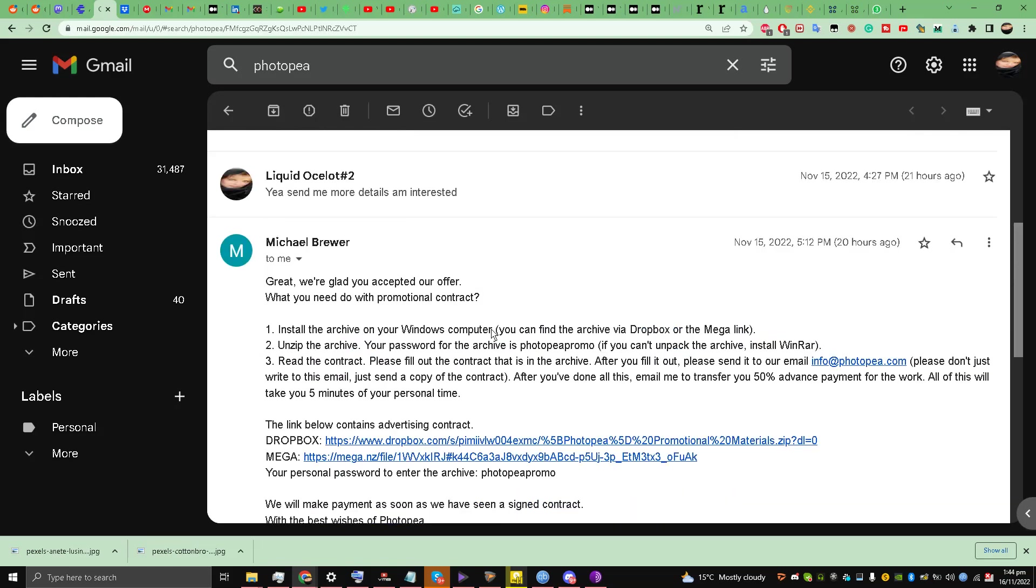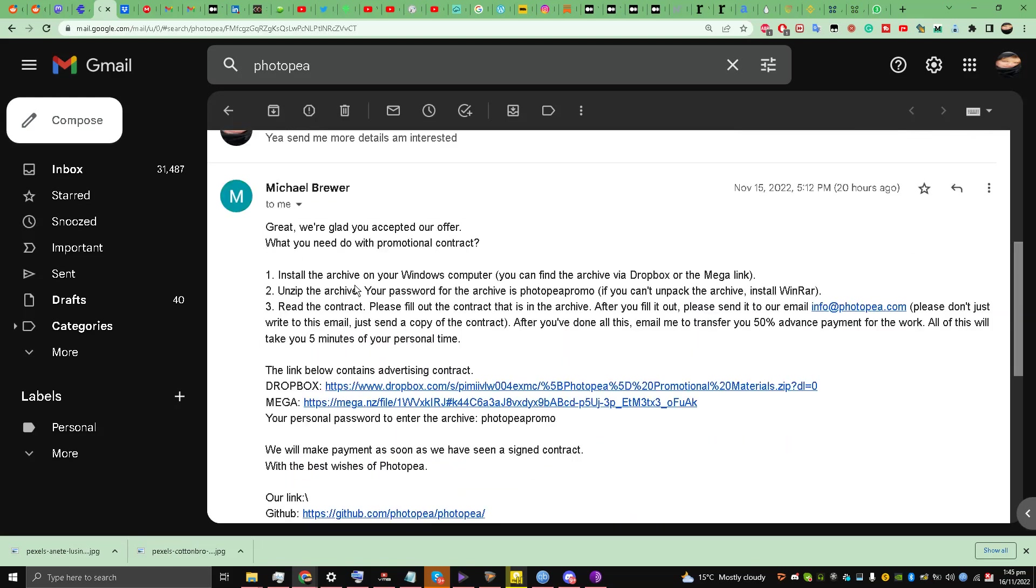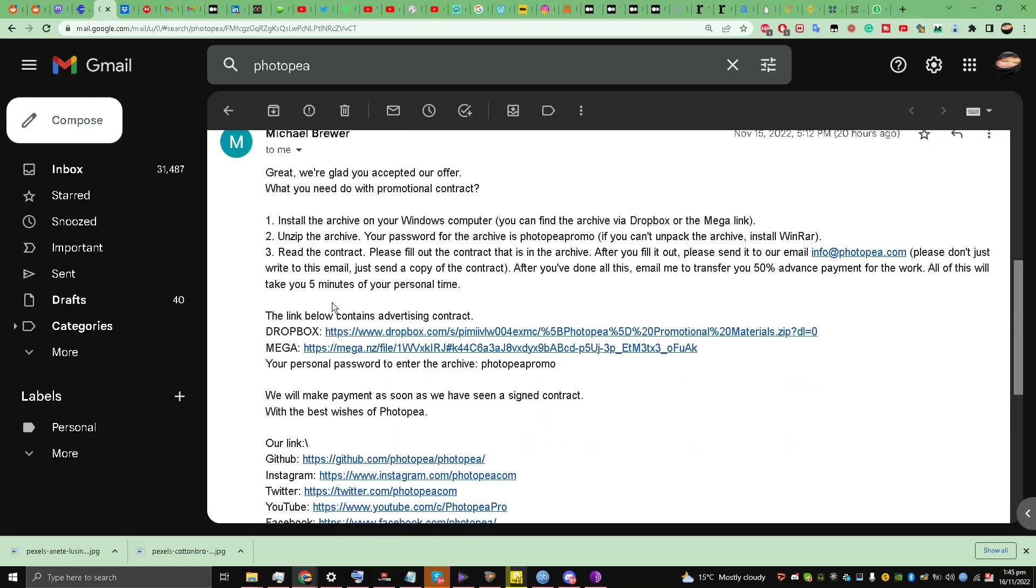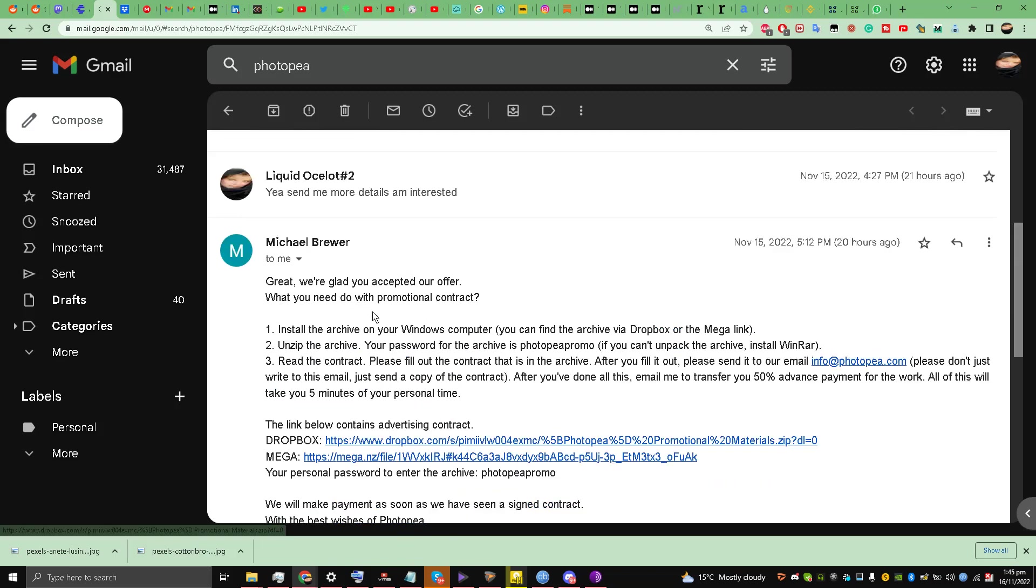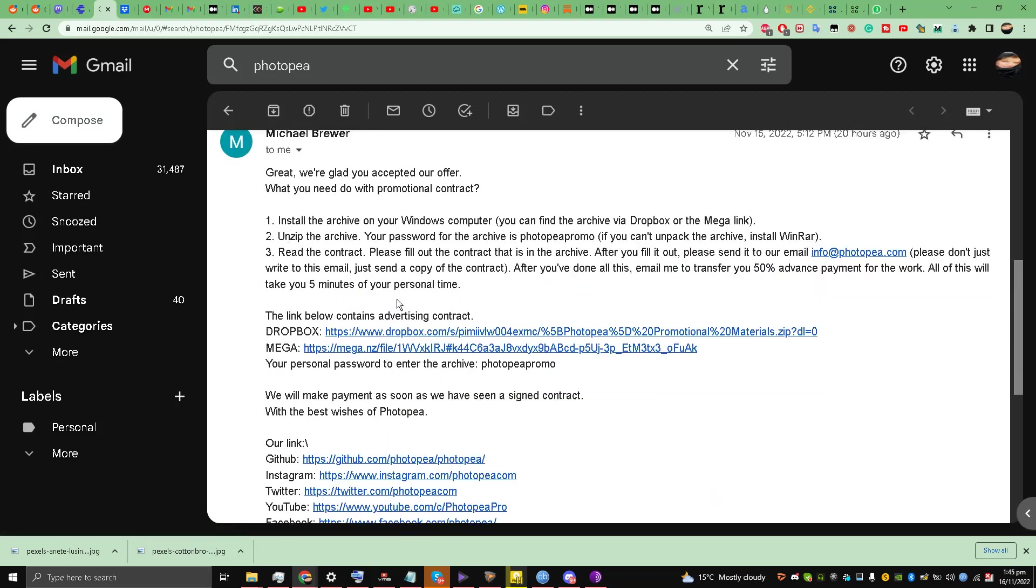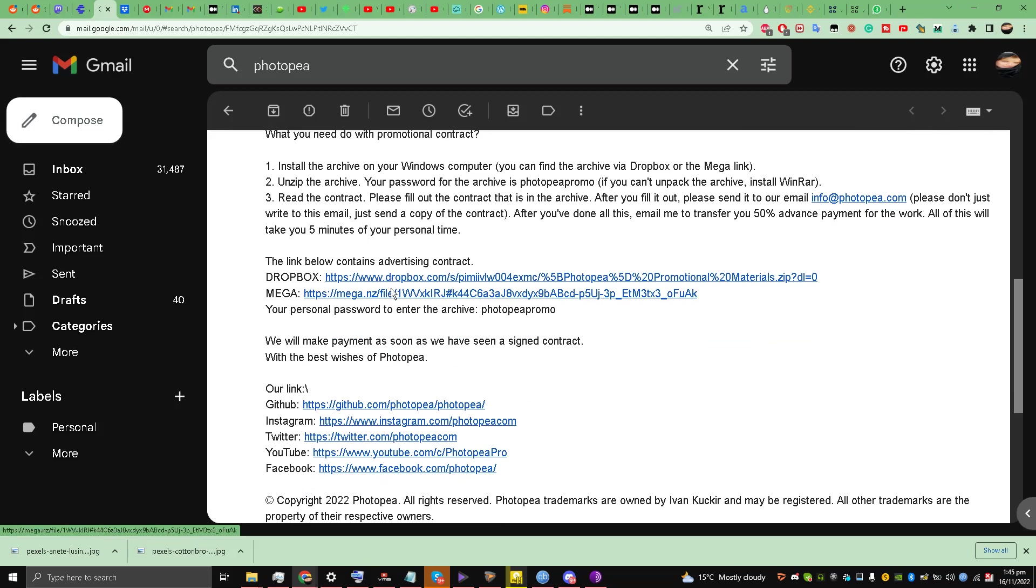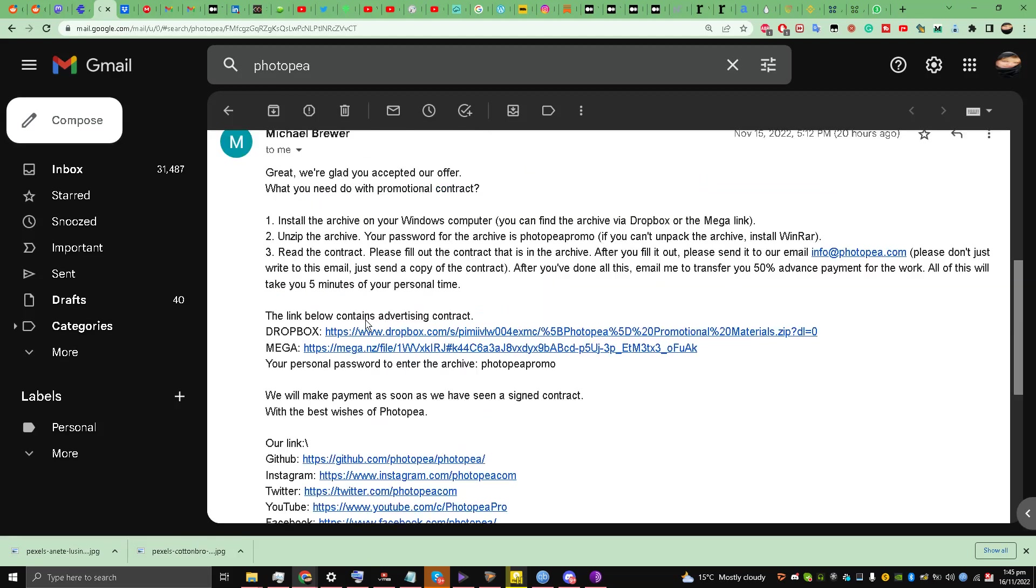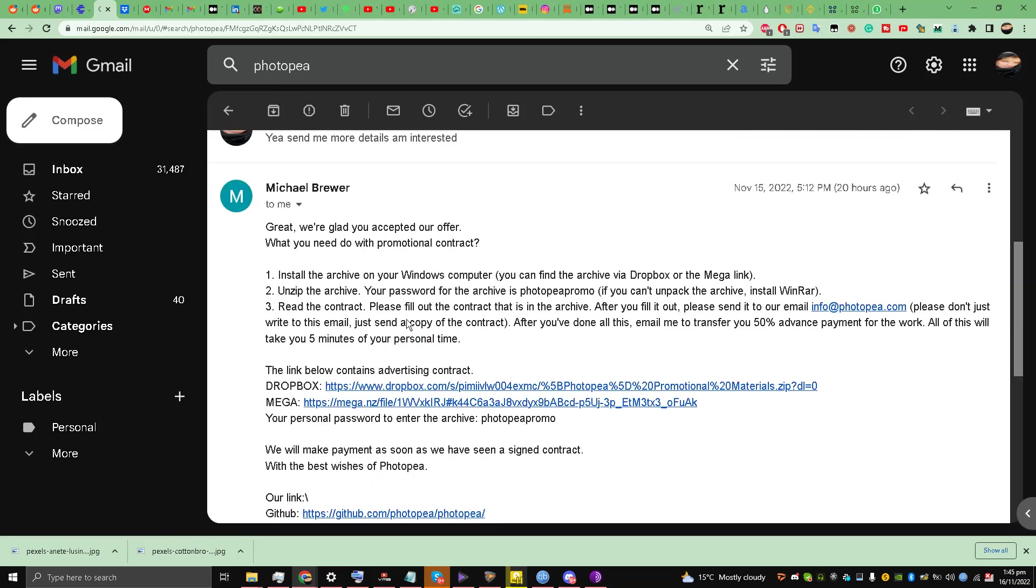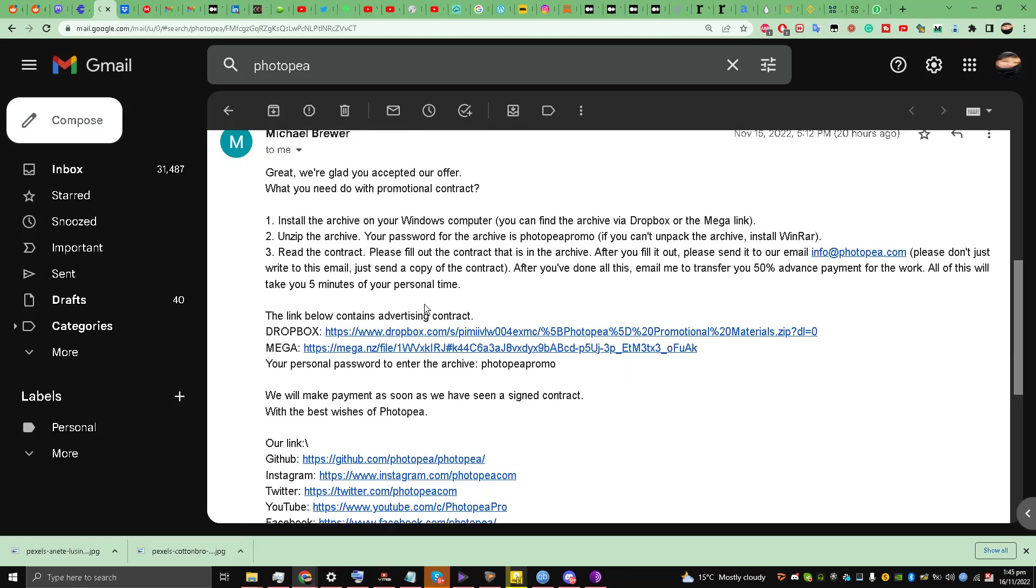This guy said that these are the advertisement contract, you must fill in the contract, and gave this password to the RAR file. He gave me a Dropbox link and a Mega.NZ link. He said that as soon as I fill and submit the contract, I'll get 50% payment.